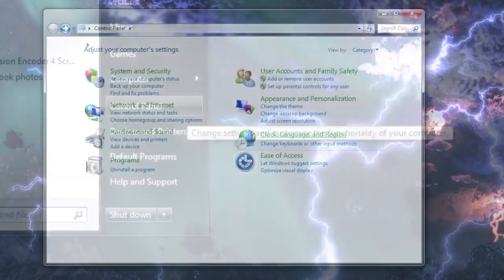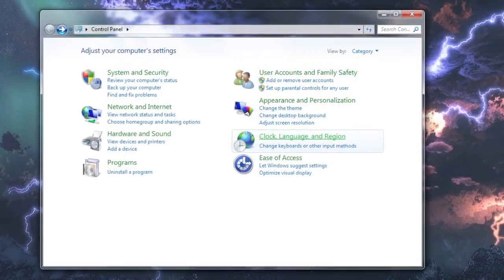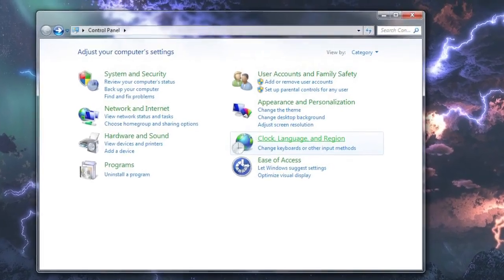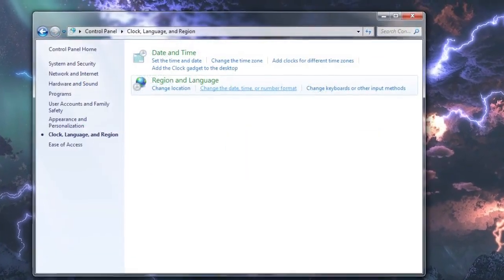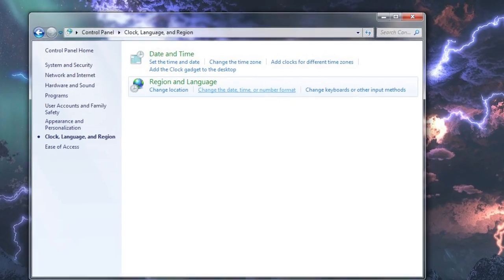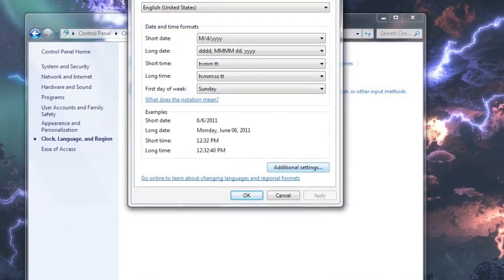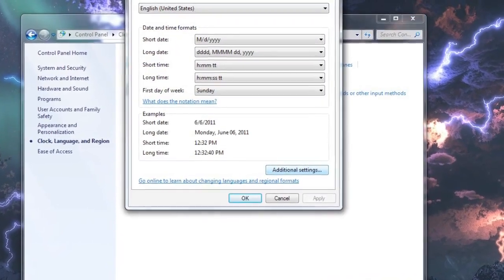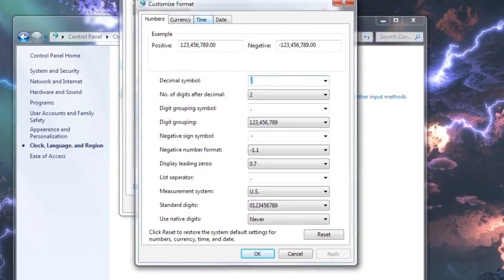Open the Control Panel, click Clock, Region, and Language, then select Change the Date, Time, or Number Format. Then click Additional Settings and choose the Time tab.